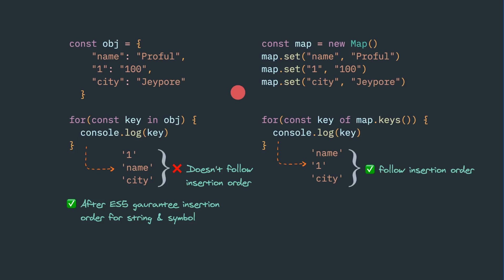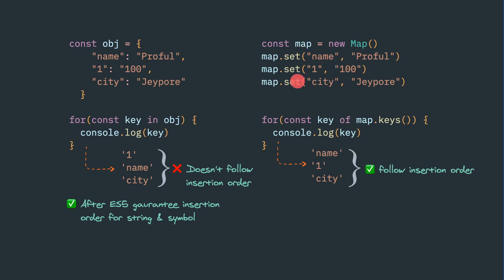Today we shall discuss one interesting difference between an object and a map. Because objects also can store key-value pairs, and maps also can store key-value pairs. So what is the basic difference and why should we use one or the other?